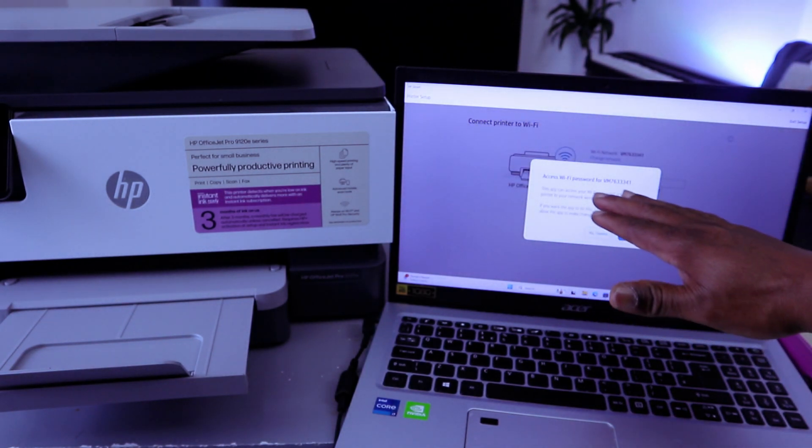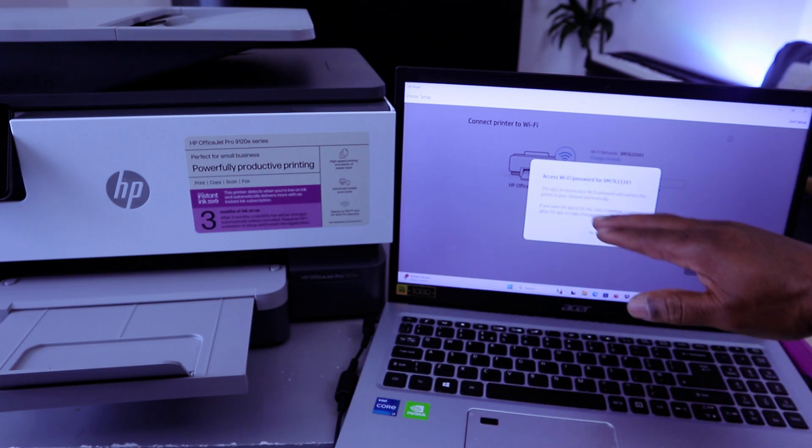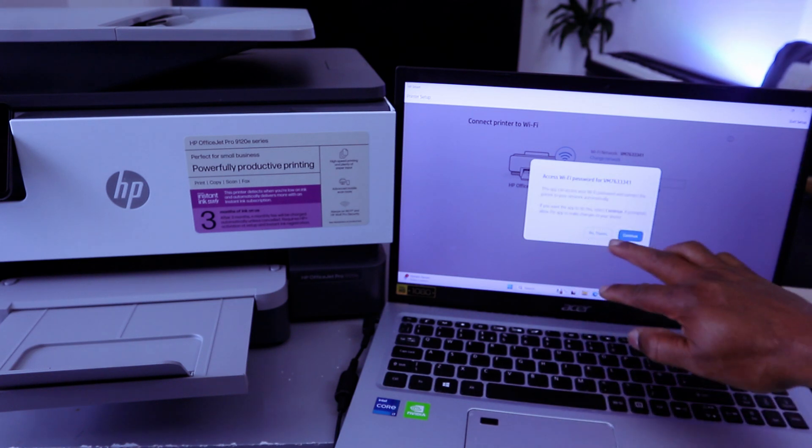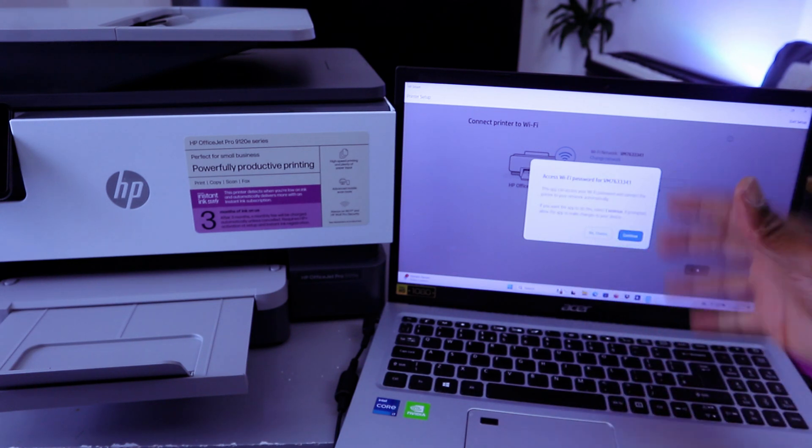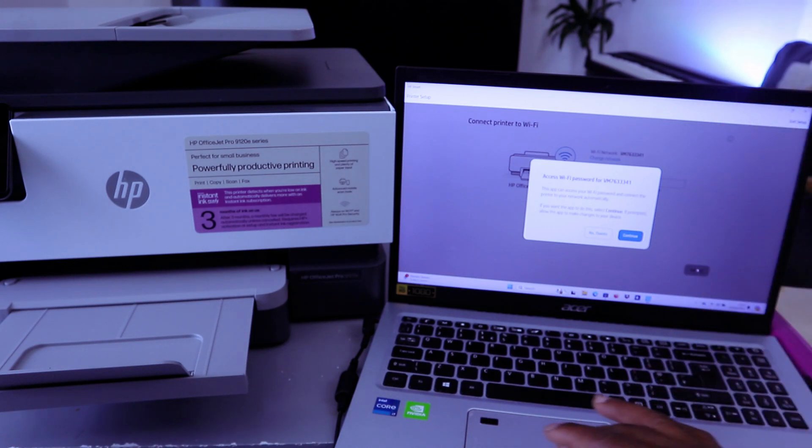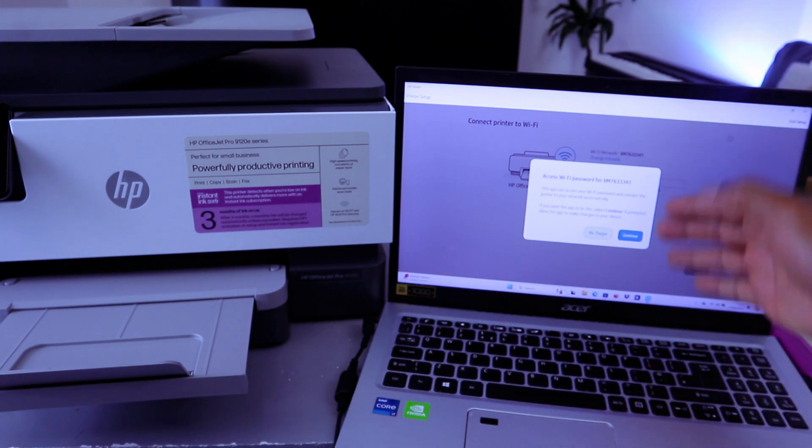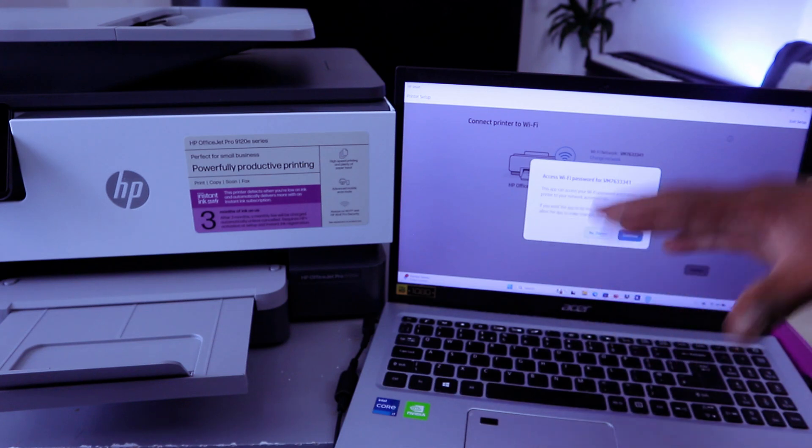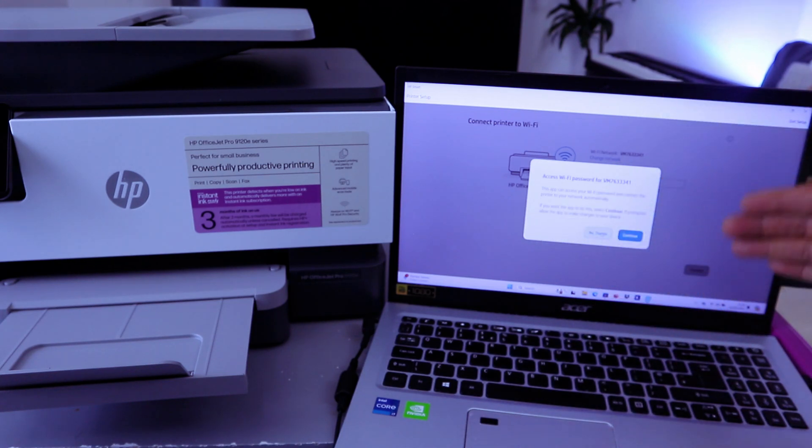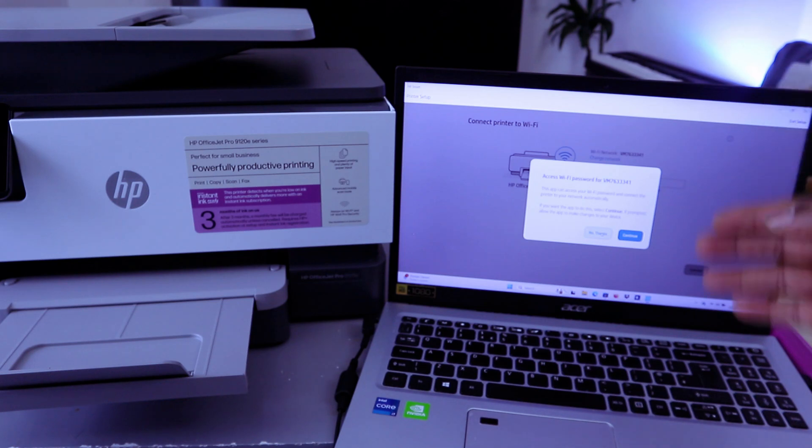Access Wi-Fi - for the password, you pick the network available. You can select Continue or No Thanks. I like to put the password myself, so I'm going to select No Thanks.